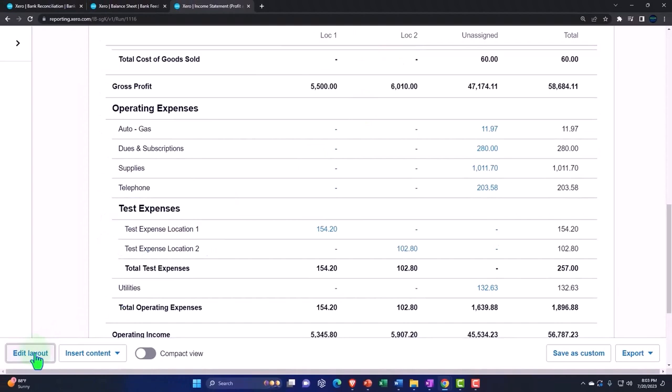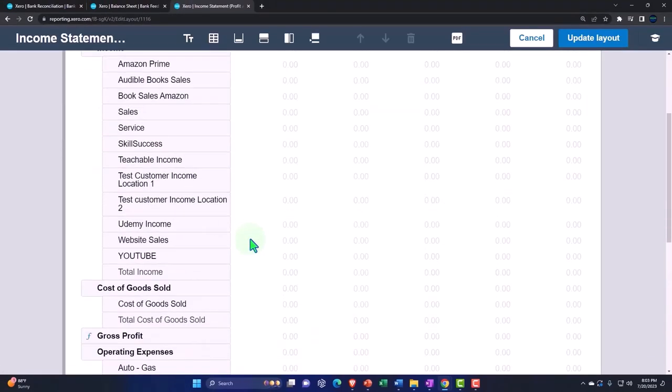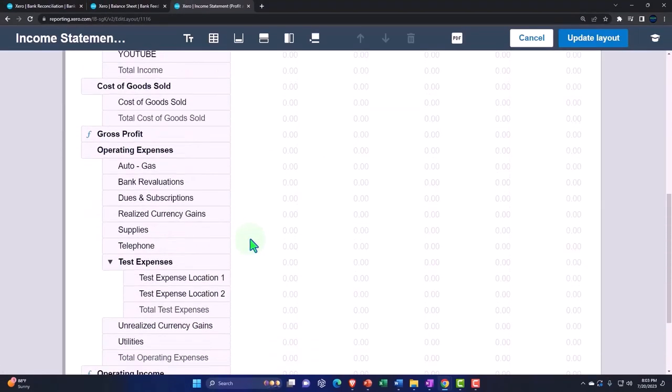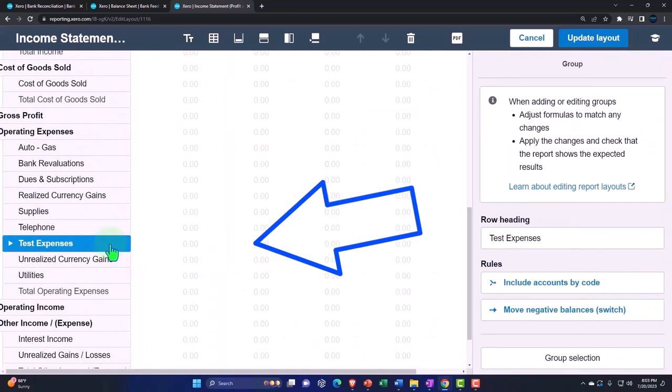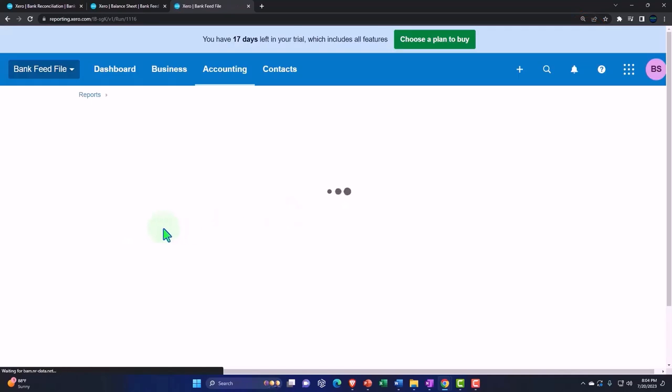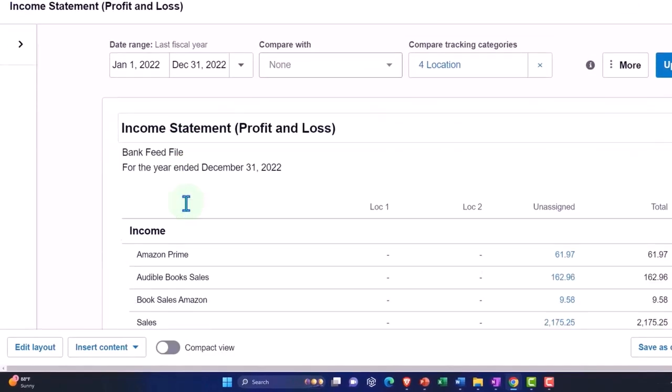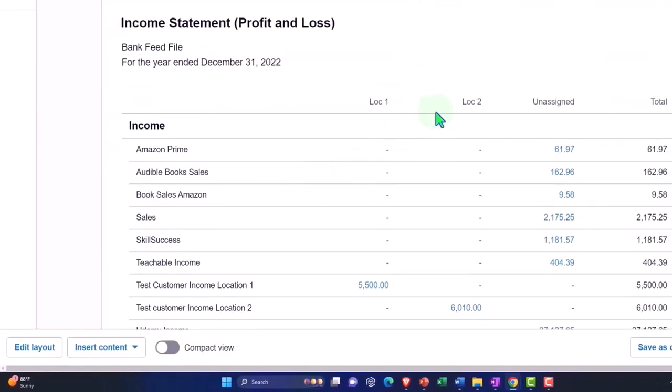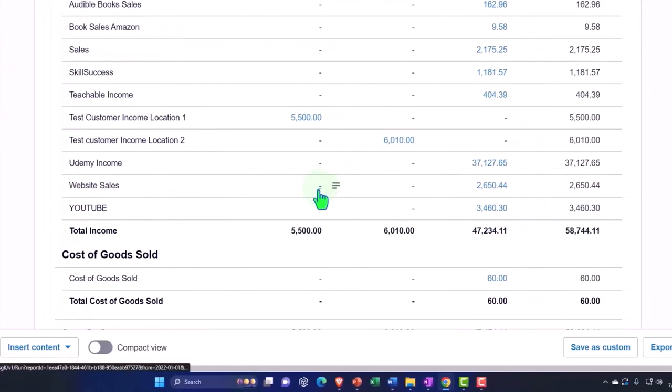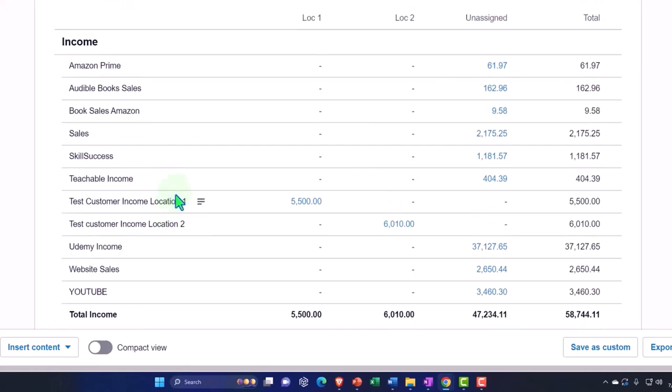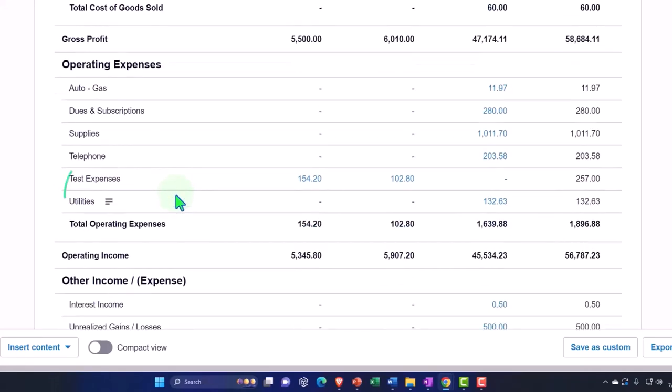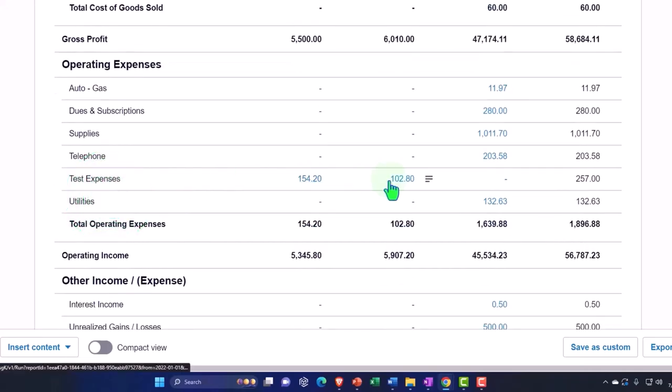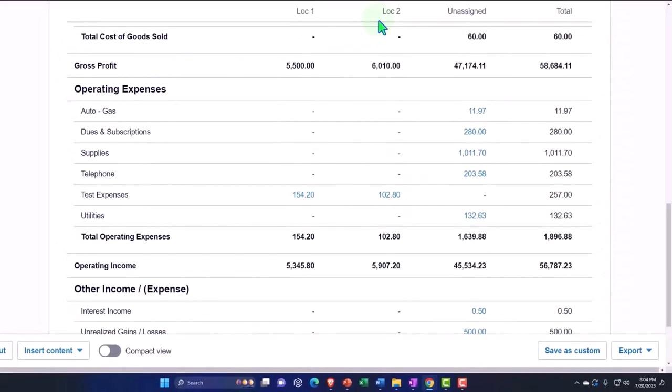By going to the edit tab, I can say let's go ahead and collapse this and then update. For external reporting I just have those two broken out up top. Now I can see the test expense in one line item broken out by the two locations. Pretty neat.